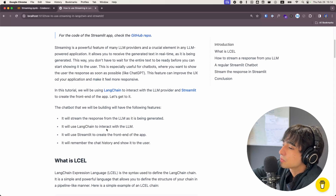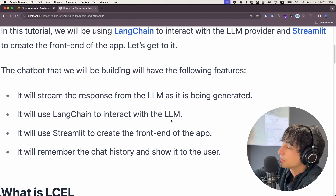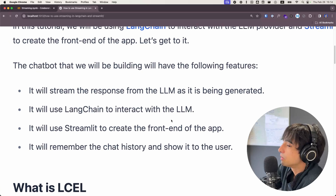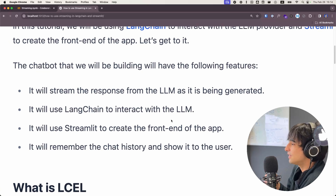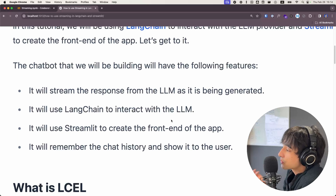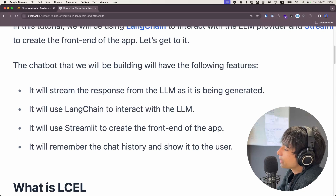Let's take a quick look at what we're actually going to be building. First, we're going to look at how streaming generation works. We will make a chatbot that streams the response from the language model as it is being generated. We're going to use LangChain to interact with the language model, Streamlit to create the frontend, and the chatbot will remember and show the chat history.